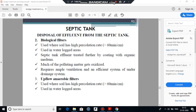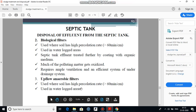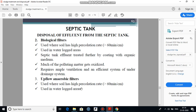In an upflow anaerobic filter, the sewage from the septic tank is introduced from the bottom and microbial growth is retained on the stone media, making possible a higher rate and more efficient digestion. The sewage is passed in a reverse direction through the aggregate, and decomposition takes place on the aggregate. This completes the theory related to biological filters and upflow anaerobic filters.